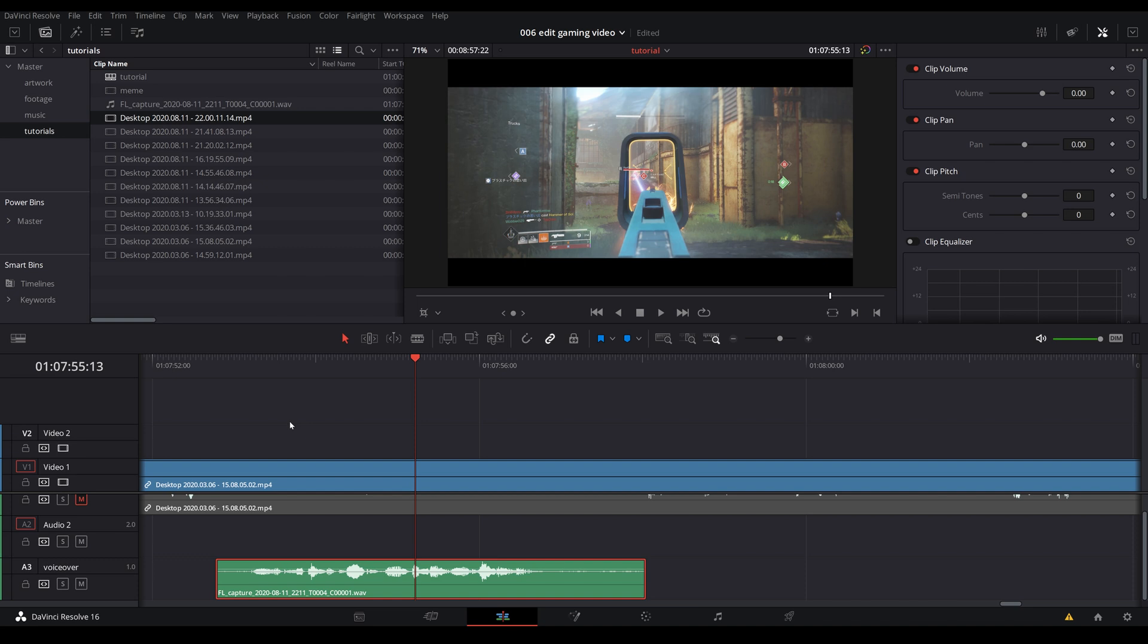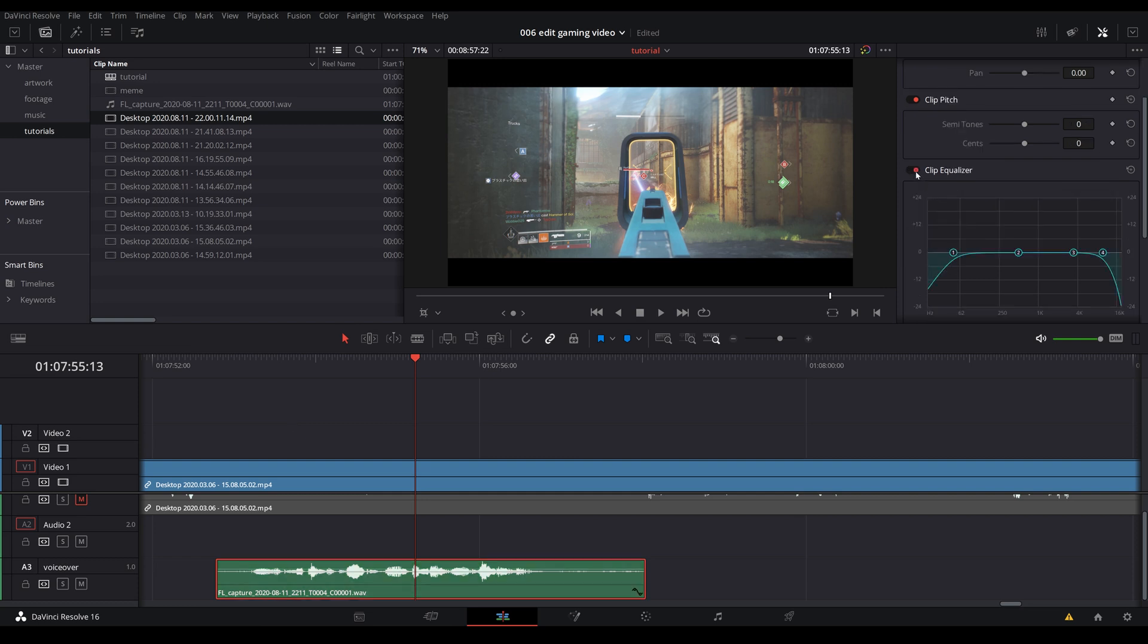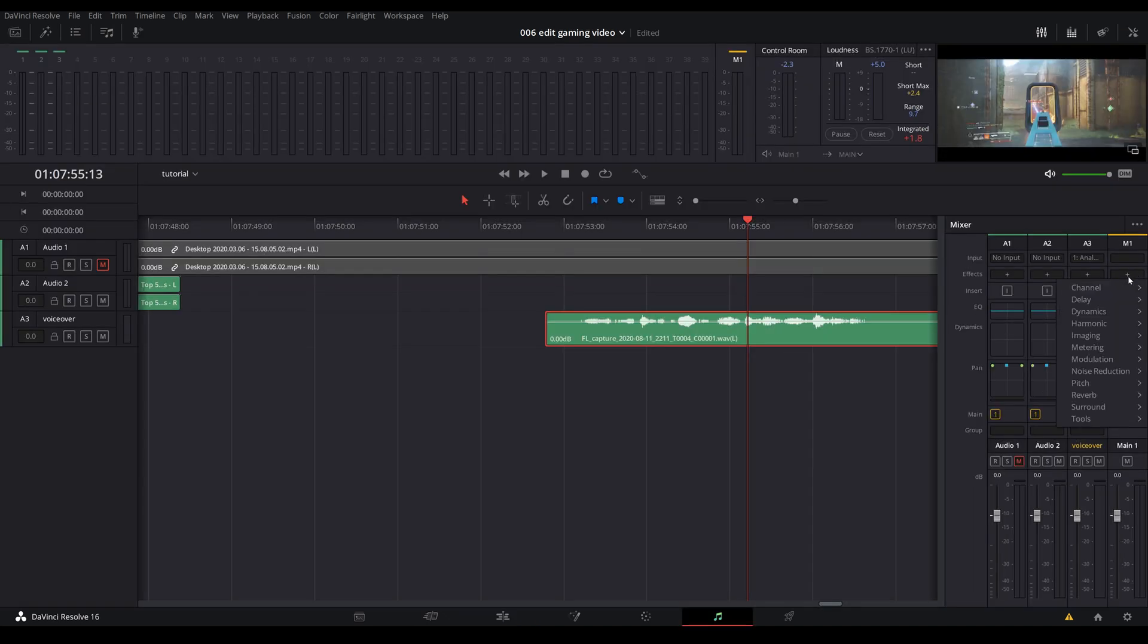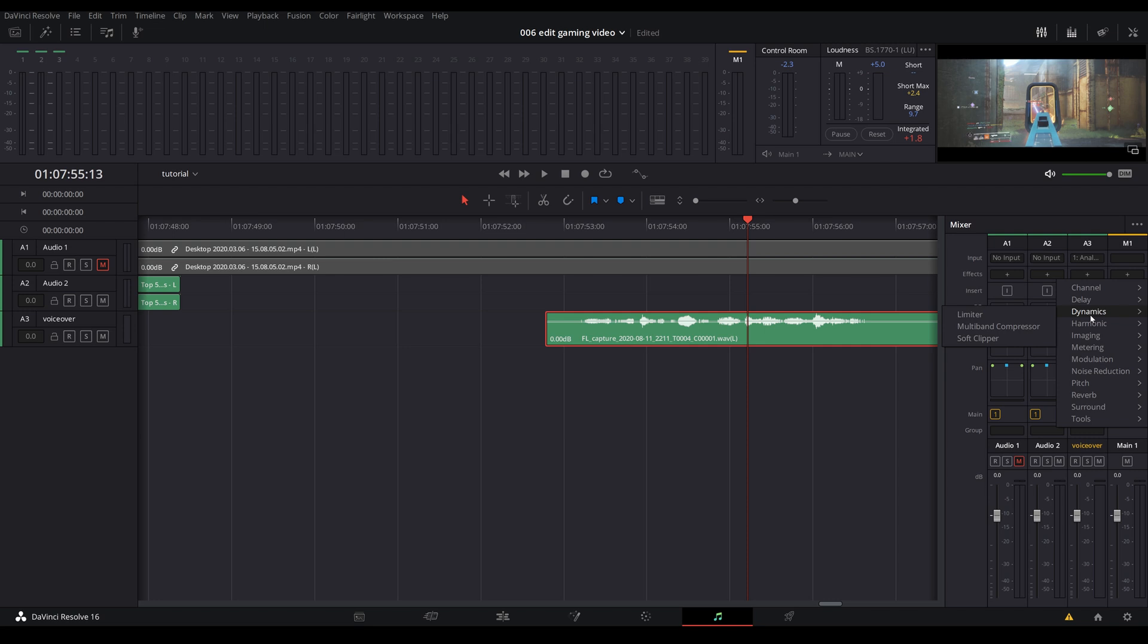Fairlight in Resolve is super powerful. Professionals use it to do voiceover for documentaries and many other different types of projects. You can even play around with the equalizer for your vocal. There are so many different plugins that you can play with as well. But I'm going to save that in another video.